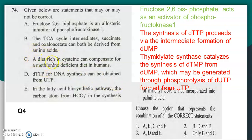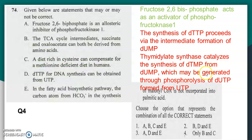C is not correct. D states that dTTP for DNA synthesis can be obtained from UTP — yes, this is correct. The synthesis of dTTP proceeds by the intermediate formation of dUMP. Thymidylate synthase catalyzes the synthesis of dTMP from dUMP, which may be generated through phosphorylysis of dUTP formed from UTP. So D and E are also correct. The answer will be option B as the correct answer.